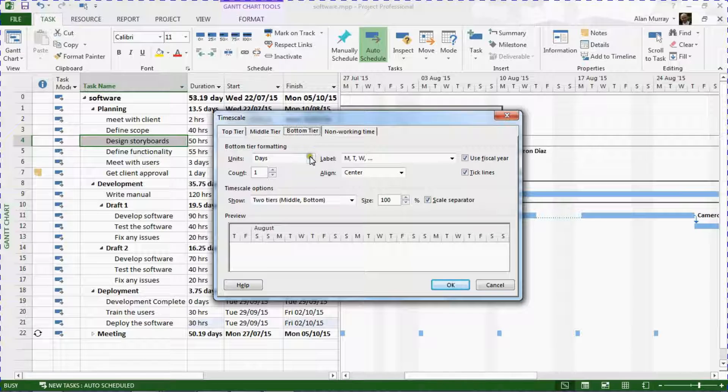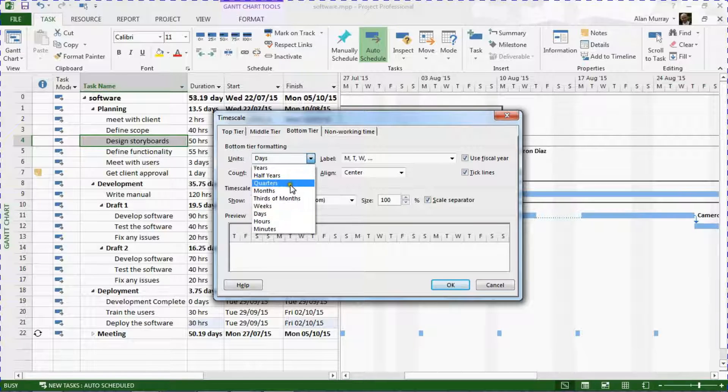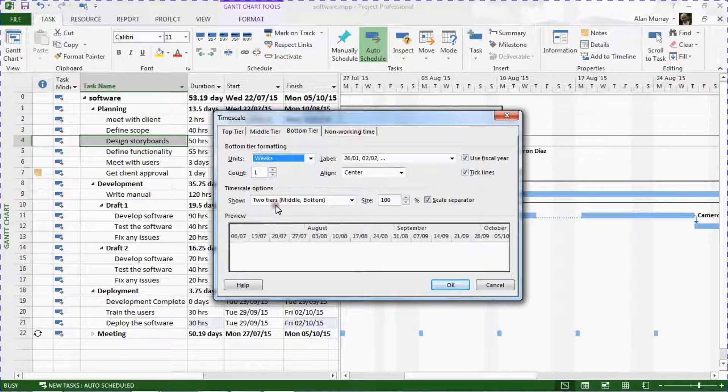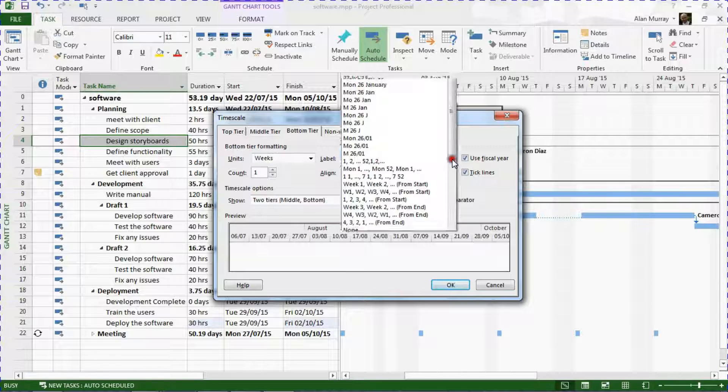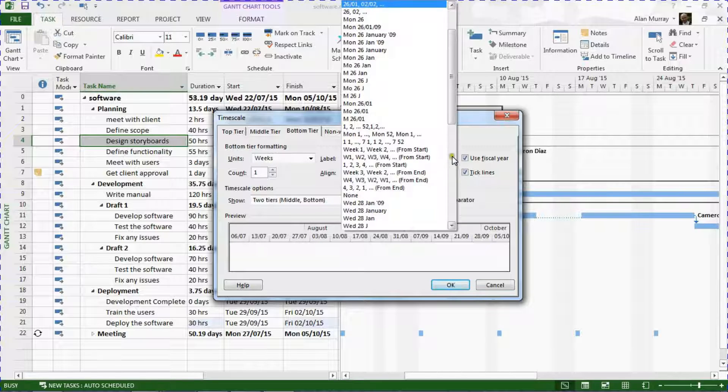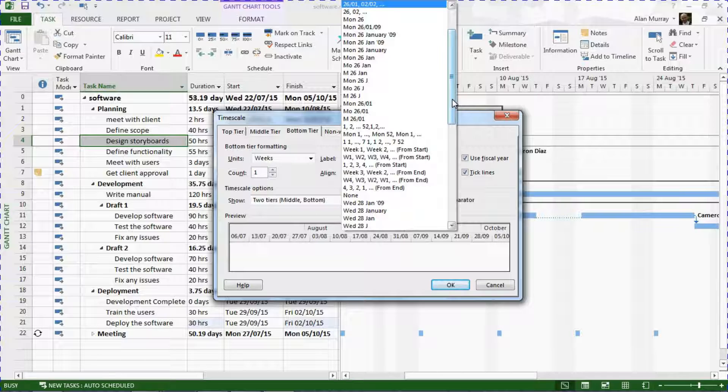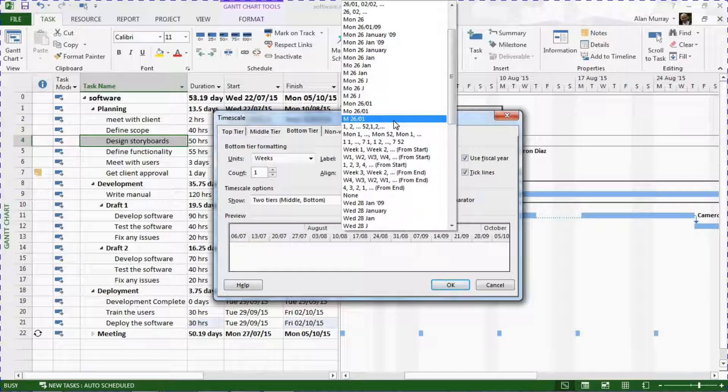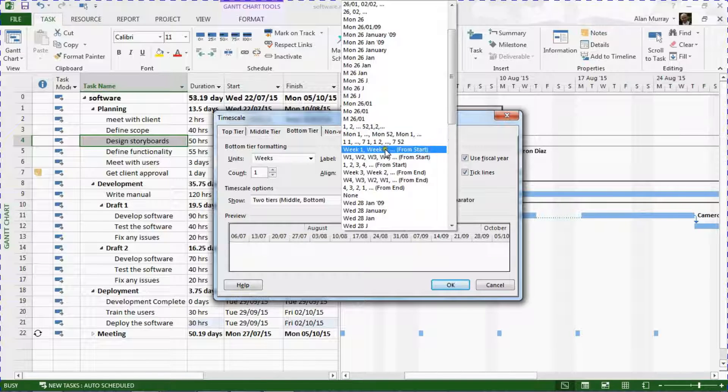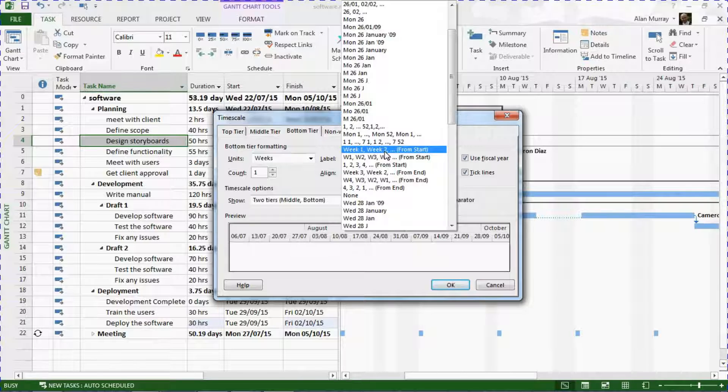But then the important step is the label dropdown, where I can now specify how the weeks are displayed. There are options in here for week numbers. Now I want the week number from the start of the project.